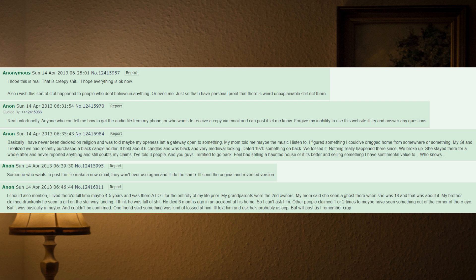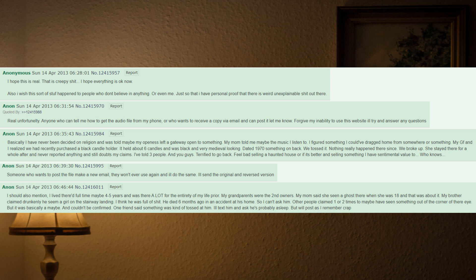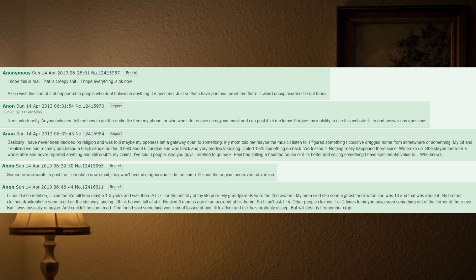I'll send the original and reversed version. I should also mention I lived there full-time maybe four to five years and was there a lot for the entirety of my life prior. My grandparents were the second owners. My mom said she seen a ghost there when she was 18 and that was about it. My brother claimed drunkenly he seen a girl on the stairway landing. I think he was full of it. He died six months ago in an accident at his home, so I can't ask him. Other people claimed one or two times to maybe have seen something out of the corner of their eye, but it was basically a maybe and couldn't be confirmed. One friend said something was kind of tossed at him. I'll text him and ask. He's probably asleep but will post as I remember.